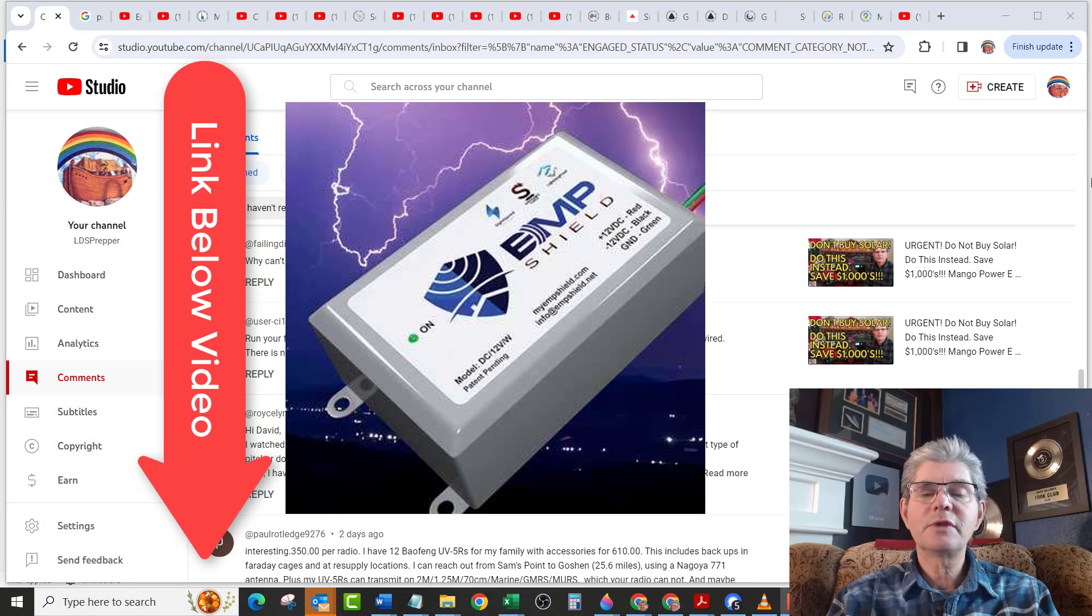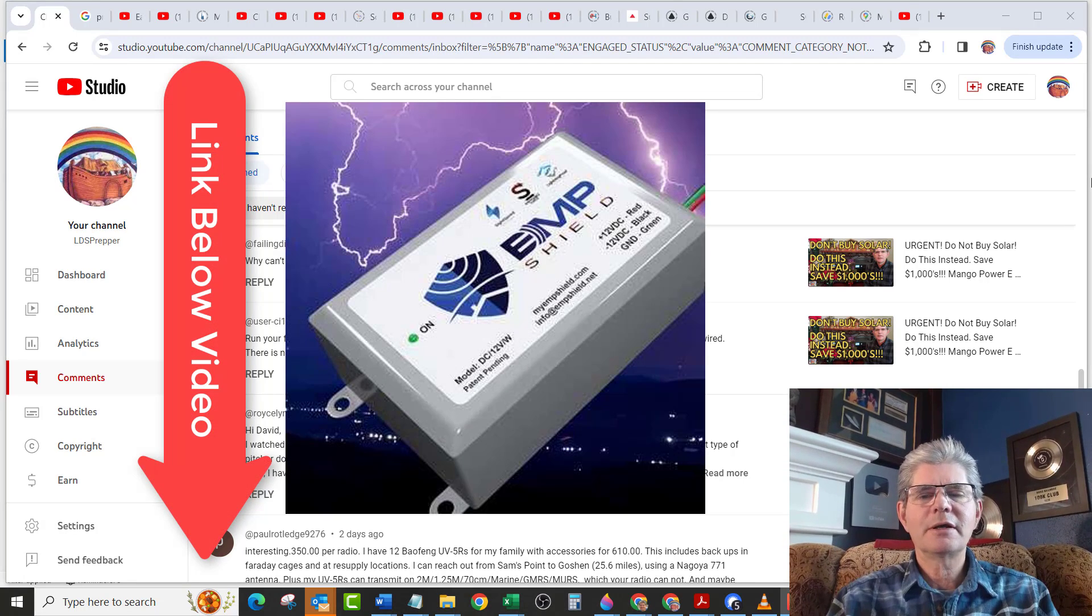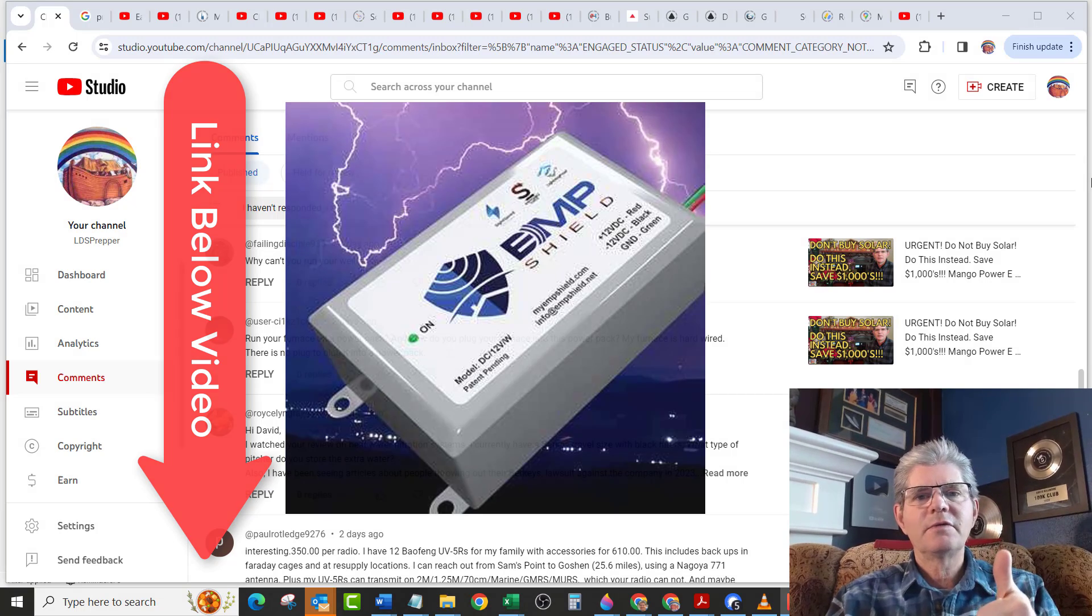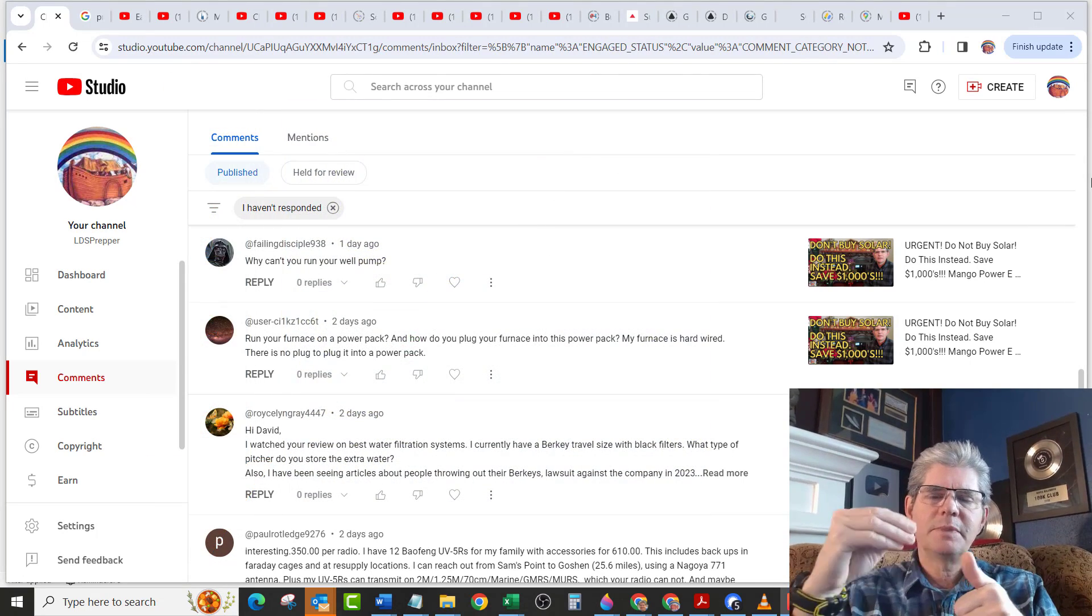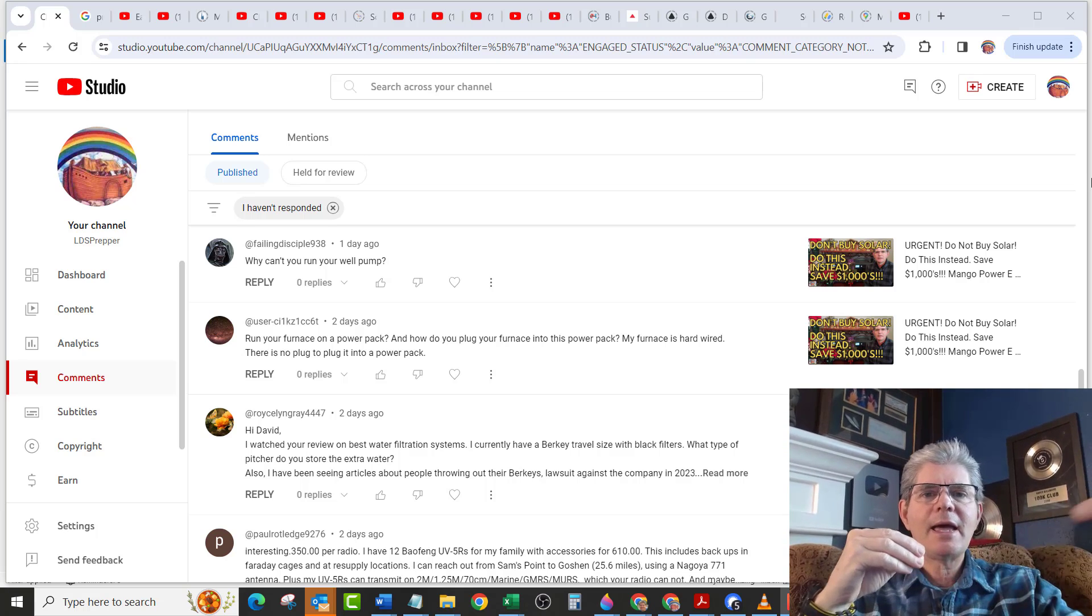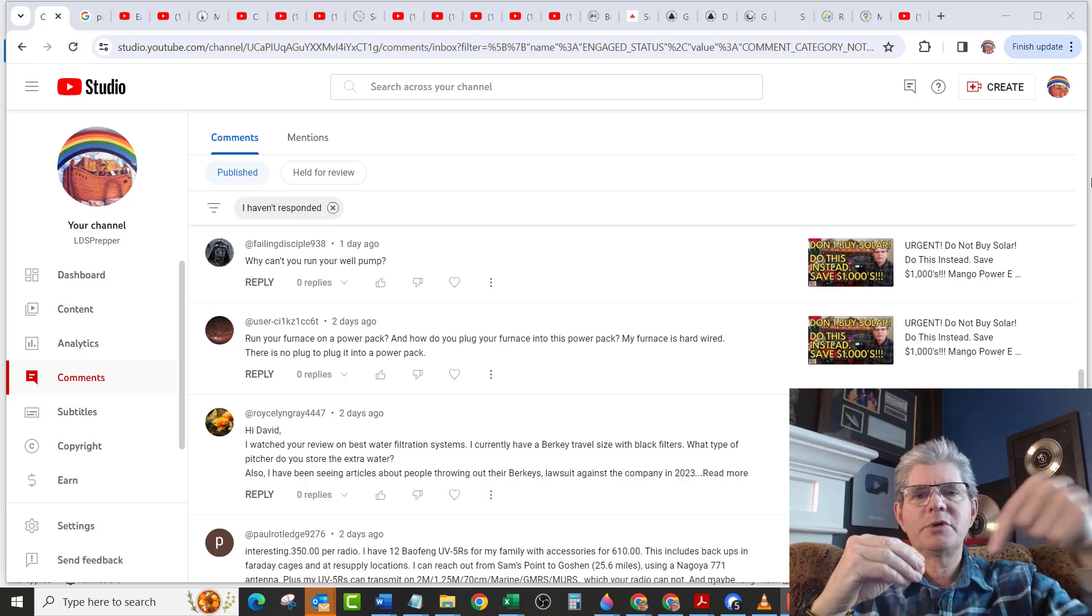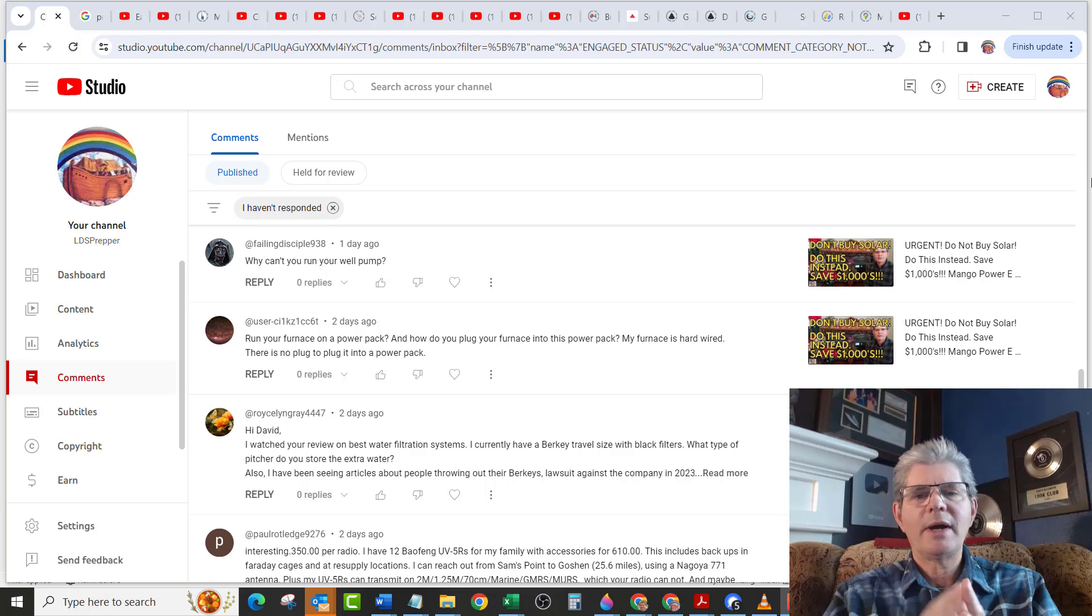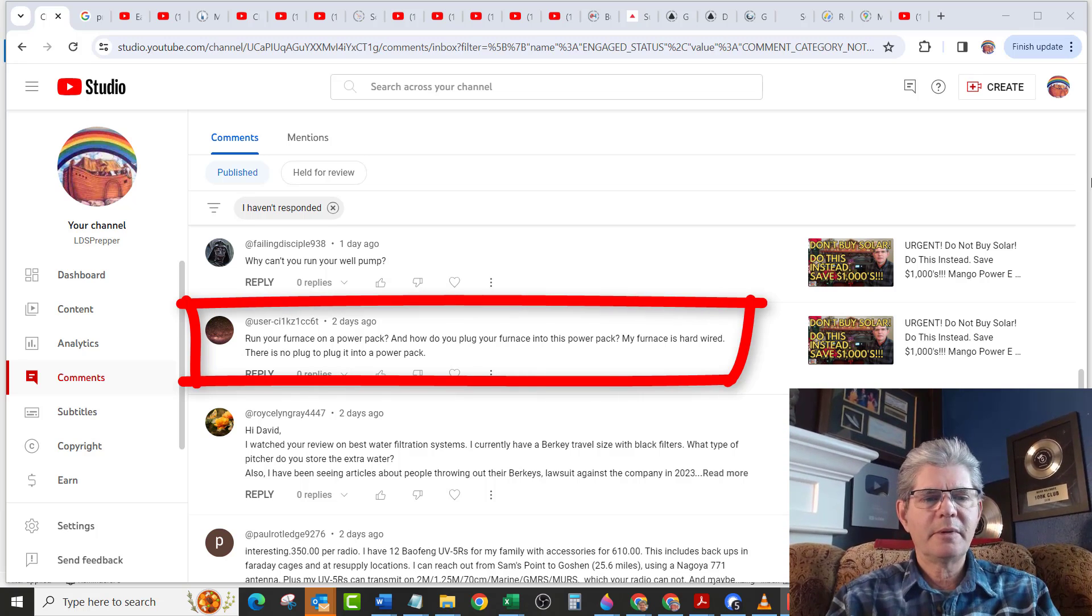He says make sure that you have protection from an EMP hit or from a lightning strike. And I recommend the EMP shield. I will have a link to the EMP shield below this video where you can get a $50 discount on getting one for your house, for the power coming in from the grid to protect from surges or strikes. And one from your well pump to your well pump controller so that doesn't blow out.